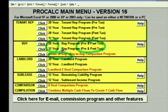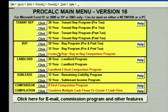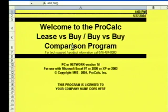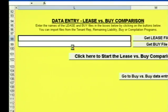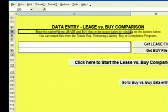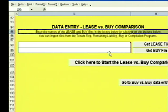We also have a lease versus buy comparison program. First-timers get confused, because when they want to do a lease versus buy comparison, they see the lease versus buy option here. They go into this program, and when they get in there's only two boxes, and it says enter the name of the lease and the buy files in the boxes below. In ProCalc, black programs create cash flows. Red programs import information from the black programs to create comparisons.